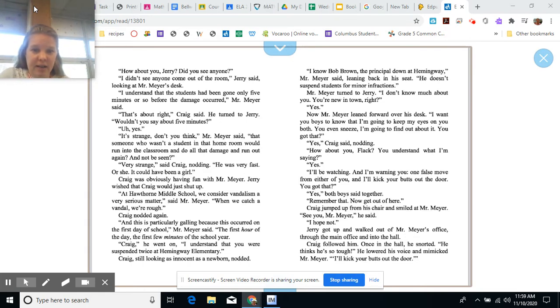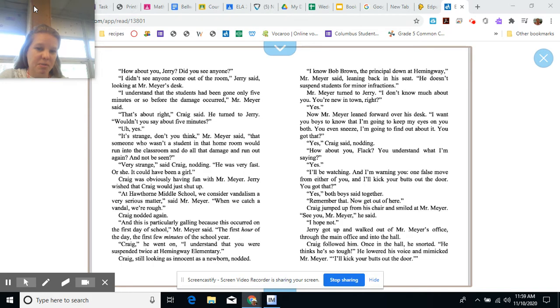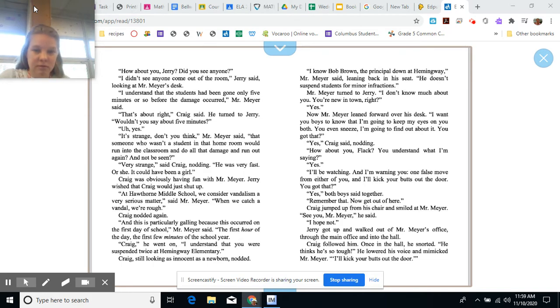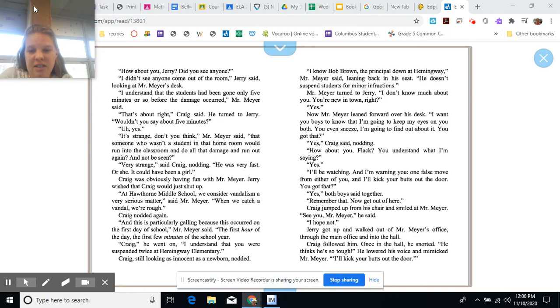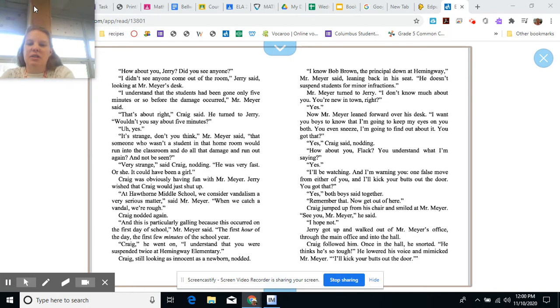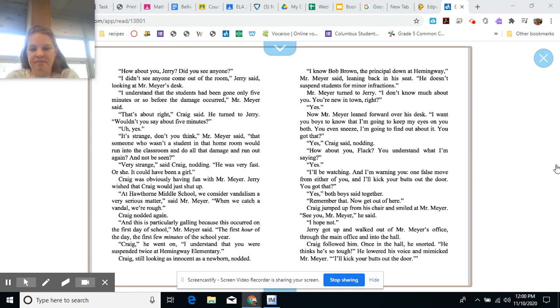Craig jumped up from his chair and smiled at Mr. Meyer. See you, Mr. Meyer, he said. I hope not. Jerry got up and walked out of Mr. Meyer's office, through the main office, and into the hall. Craig followed him. Once in the hall, he snorted. He thinks he's tough. He lowered his voice and mimicked Mr. Meyer. I'll kick your butts out the door.